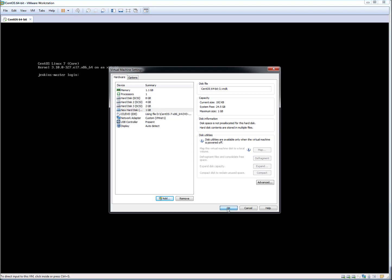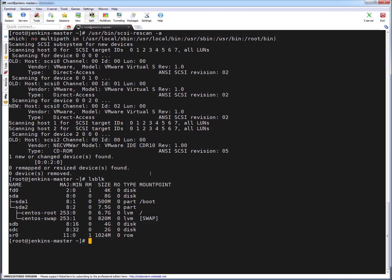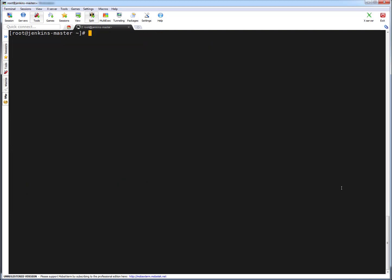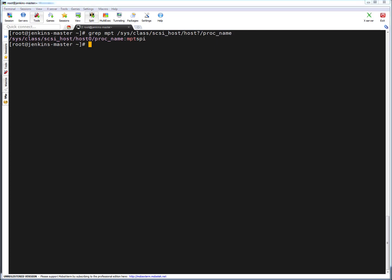So the drive is added, but I'm not going to use scsi-rescan utility this time. I'm going to use the manual way. In this way, first I need to know what is the host number, so I'm just running grep mpt from /sys/class/scsi_host/host?/proc_name. The question mark means it will scan only hosts. You can see it is saying it's host 0, so I have to scan the new drive on host 0.